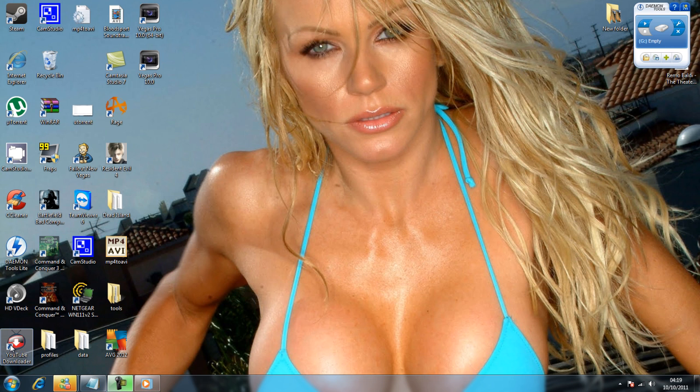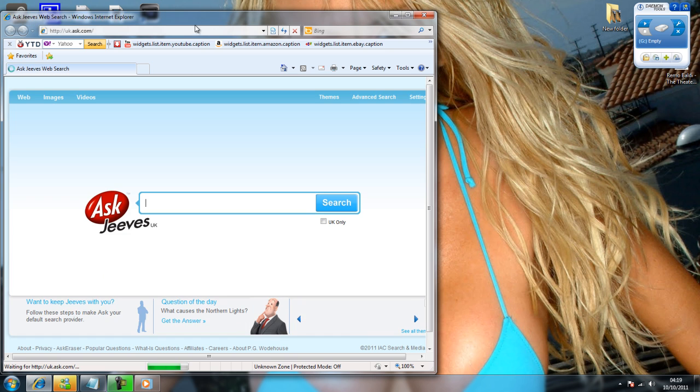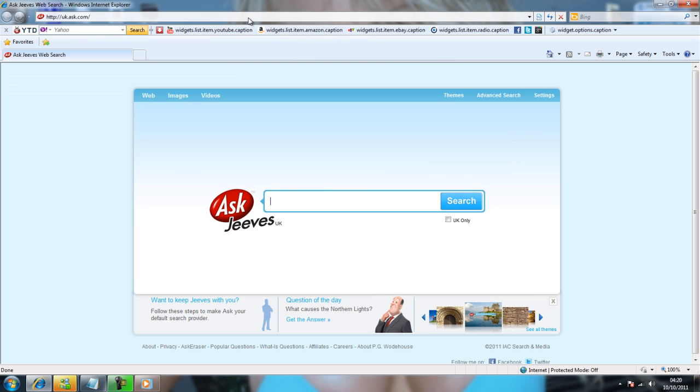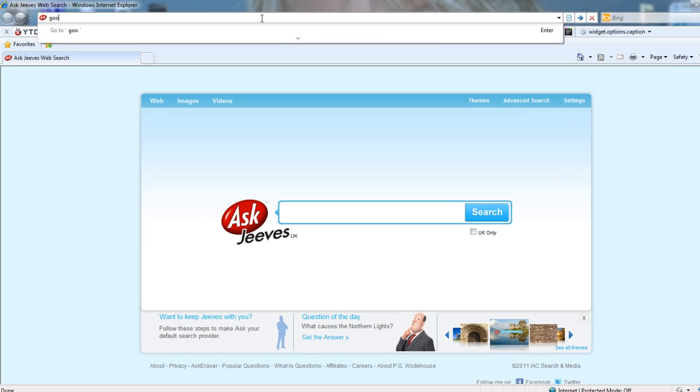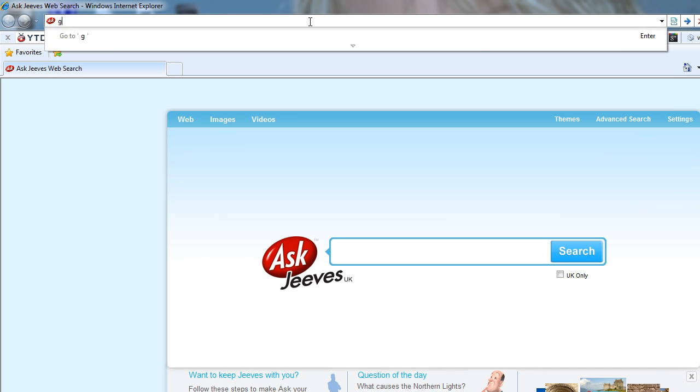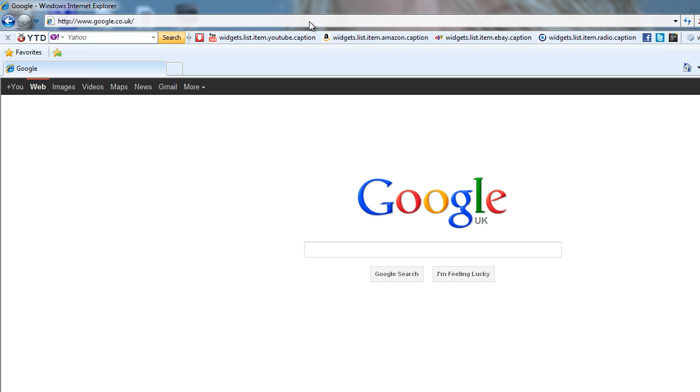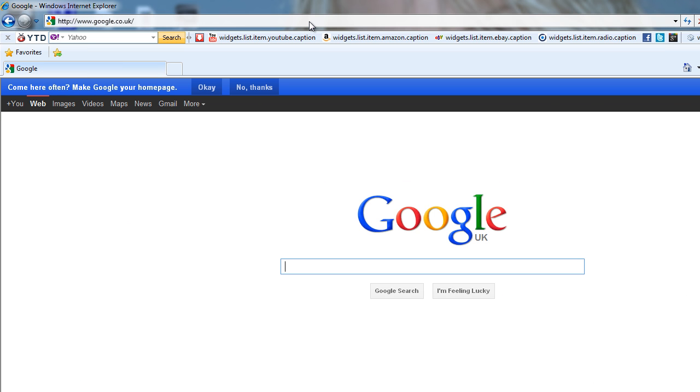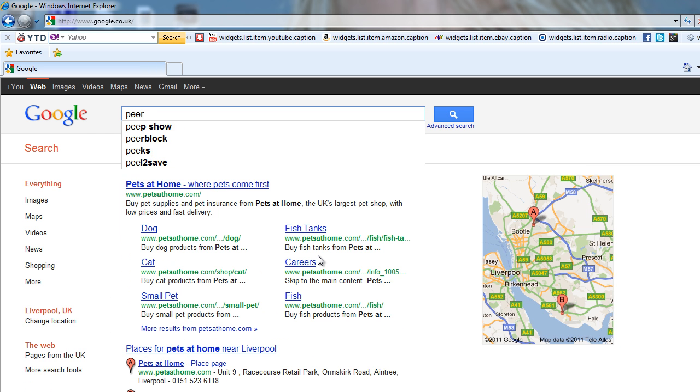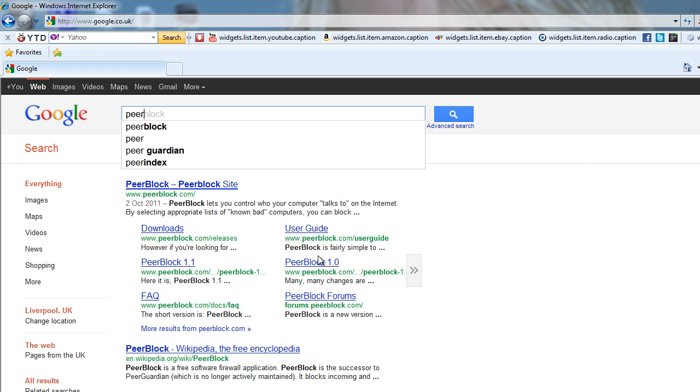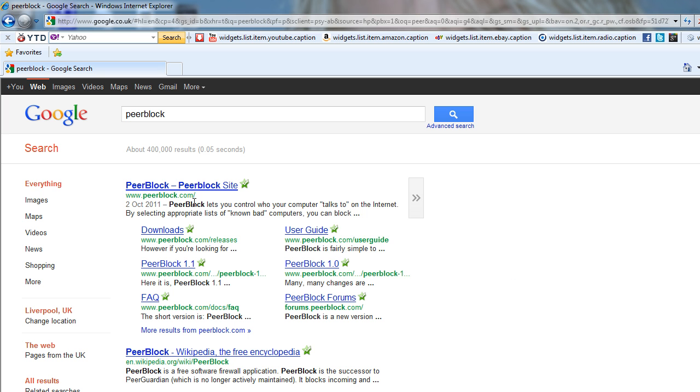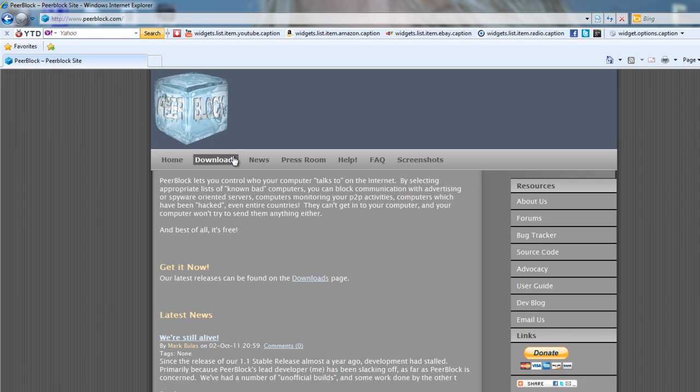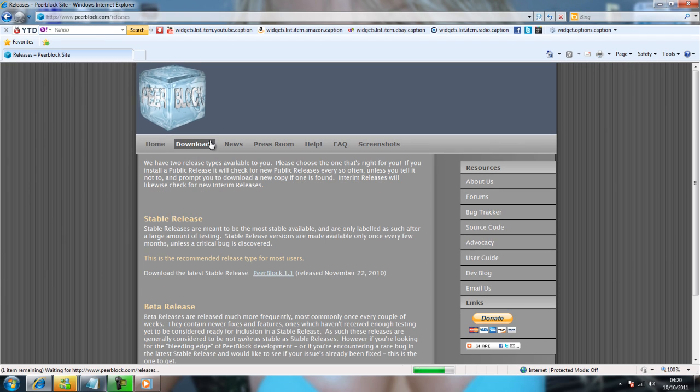So basically, right, let's get PeerBlock. We're going to go to PeerBlock and search for PeerBlock, testing the download section.